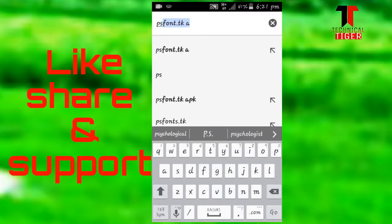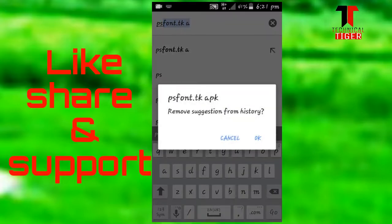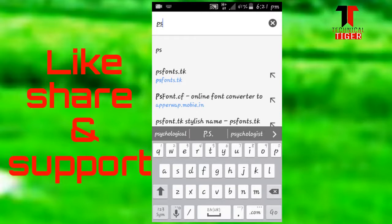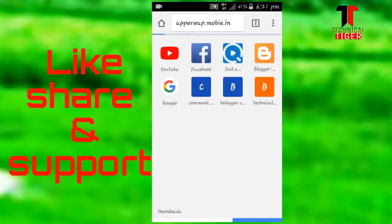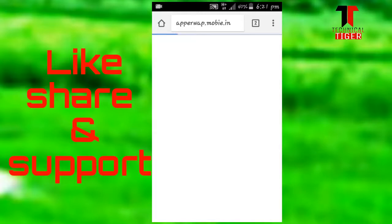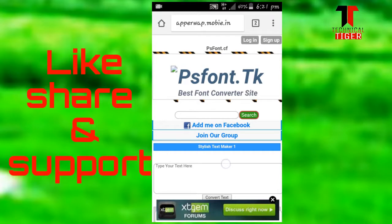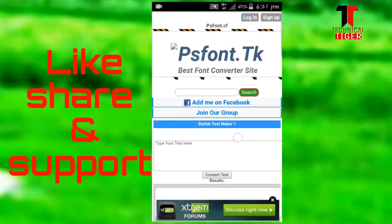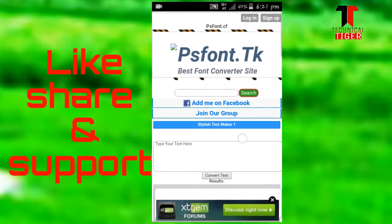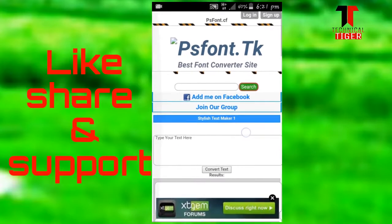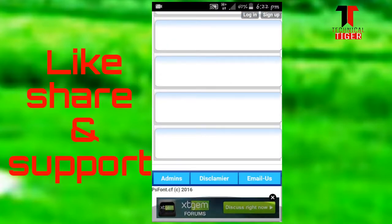I will go to psfonttk.com. I will search for psfonttk.com in Chrome and open the website.